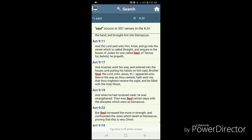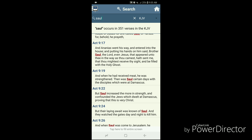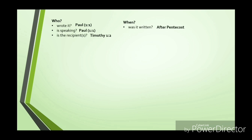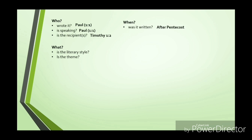As I discussed in my previous videos, what's really important is the time period — not necessarily the exact year like 66 A.D., though scholars do give that date. The key point is that it was written after Pentecost. Moving on to the next question — what is the literary style and what is the theme? From what we've already seen, the literary style is that it's an epistle, which is a letter giving instructions.